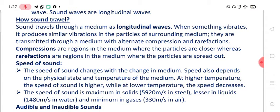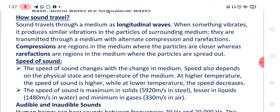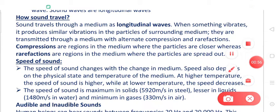Loudness is expressed in the unit known as decibel. Now, how does sound travel? Sound travels through a medium as longitudinal waves, so sound is a longitudinal wave. When something vibrates, it produces similar vibrations in the particles of the sounding medium. They are transmitted through the medium with alternate compression and rarefaction.